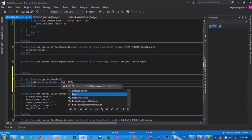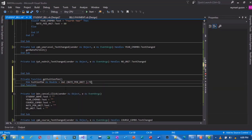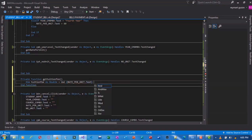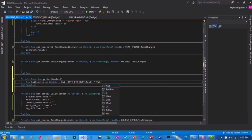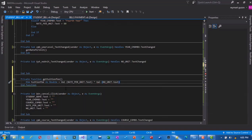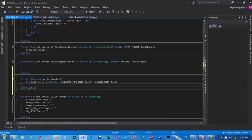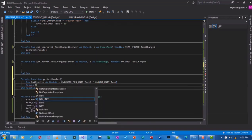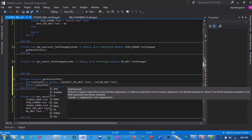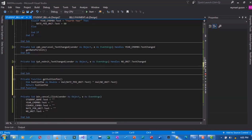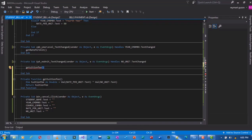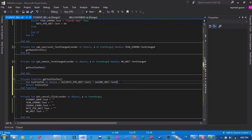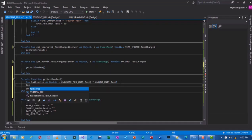In this line, we have declared the function definition for the get tuition fee. We declared dim tuition fee as double equals value rate per unit dot text times value number of unit dot text. Tuition fee dot text is equals to P concatenation the tuition fee to string entity variable, return tuition fee.